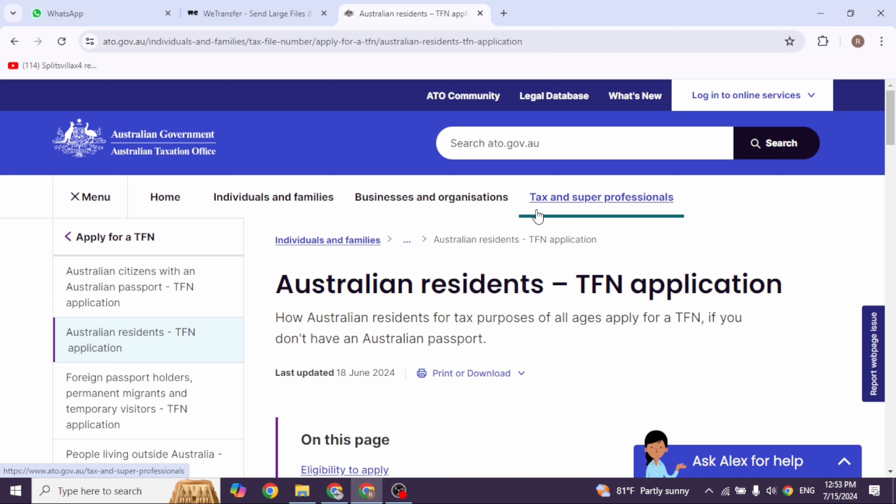If you're an Australian citizen with an Australian passport, take the first option to apply online. To be eligible, you must be 15 years or older, have an Australian passport, and be an Australian citizen. You'll also need another Australian identity document, like a driver's licence or myGovID.